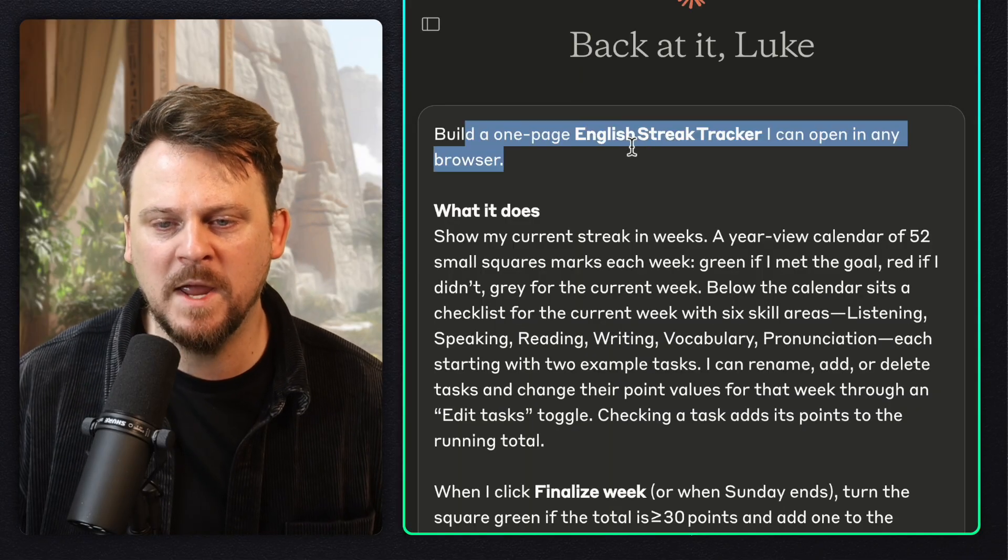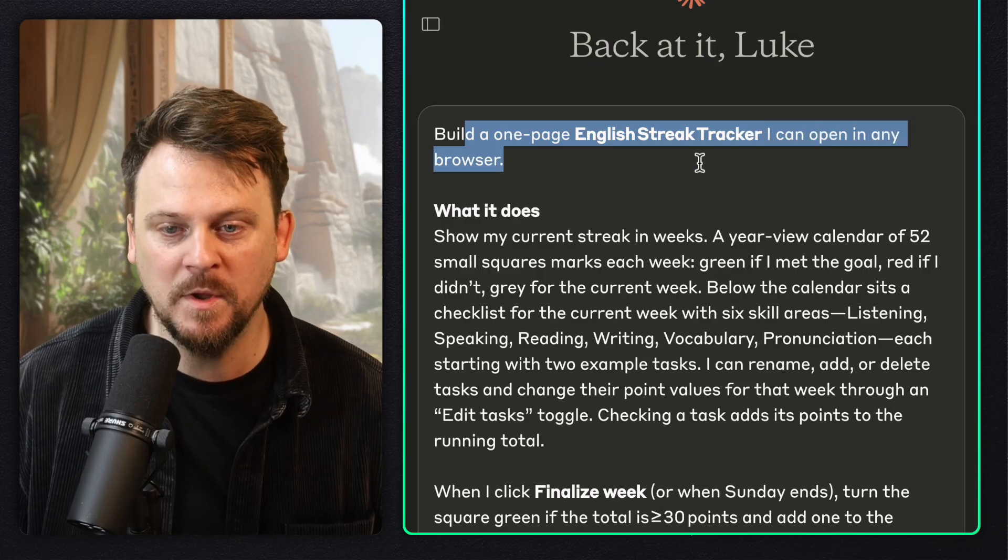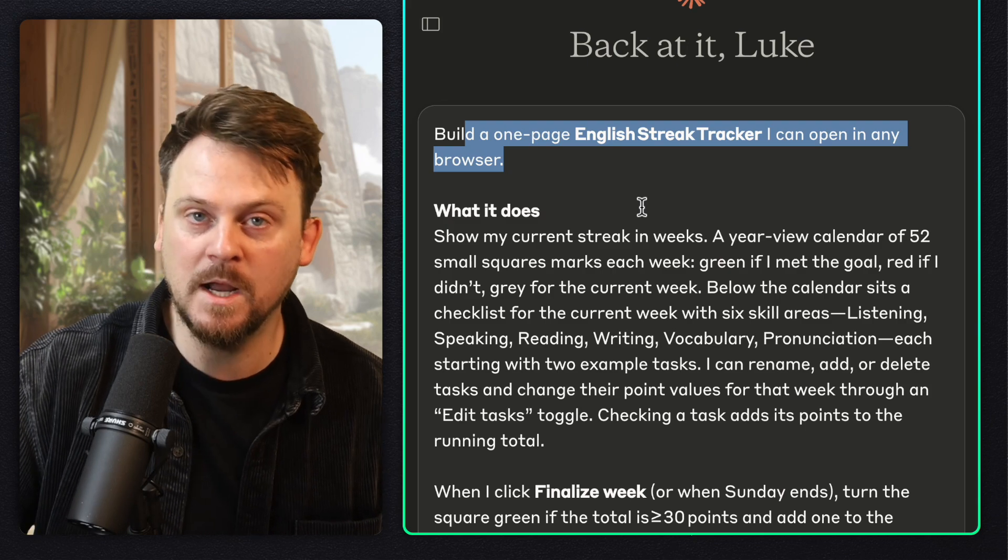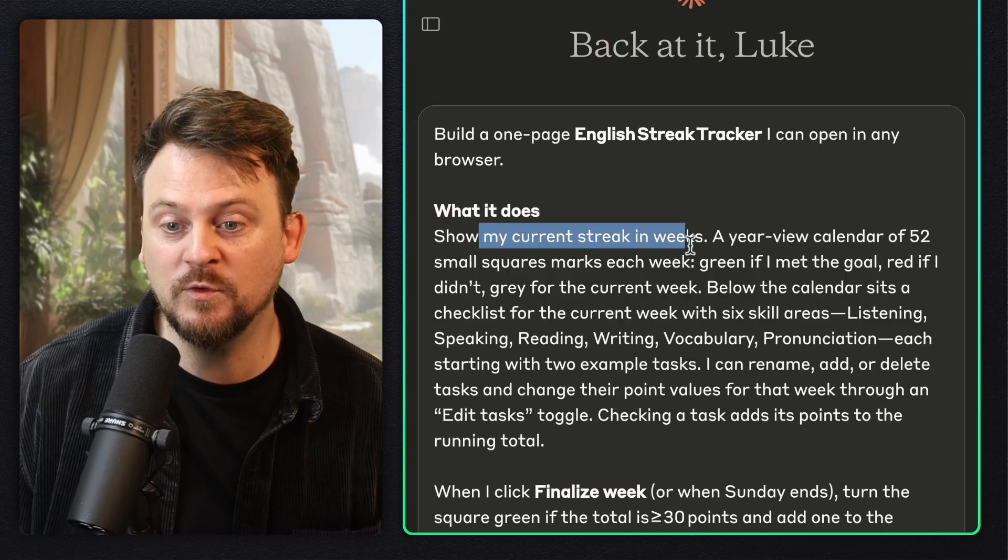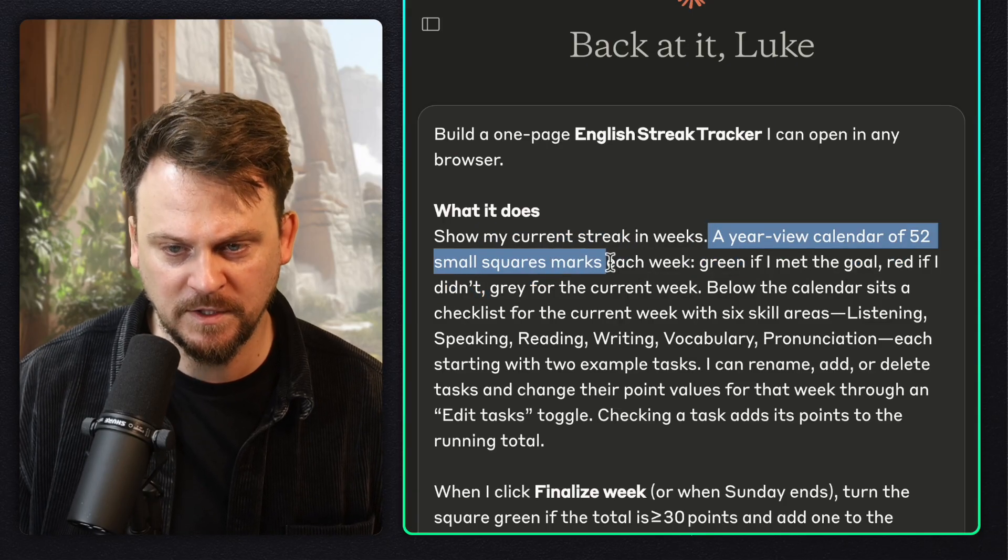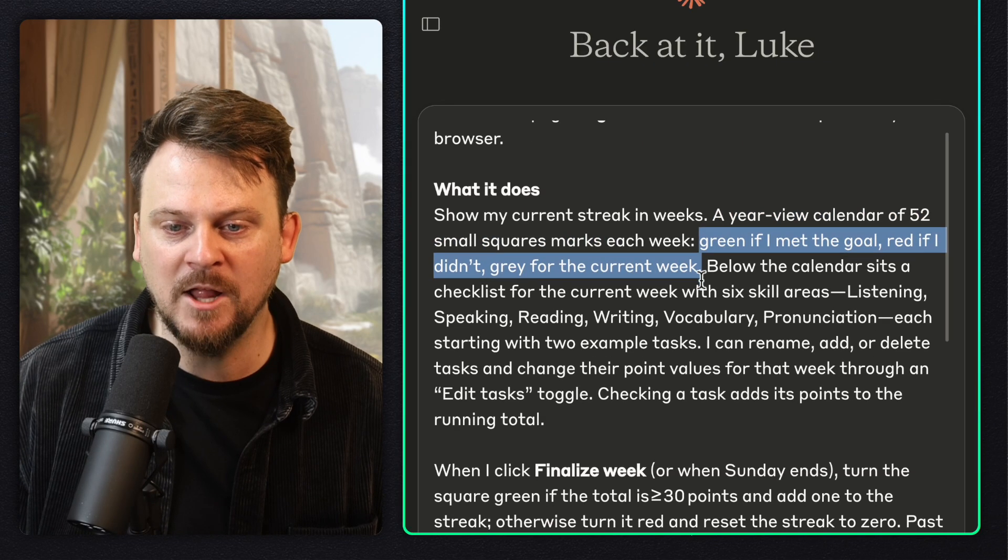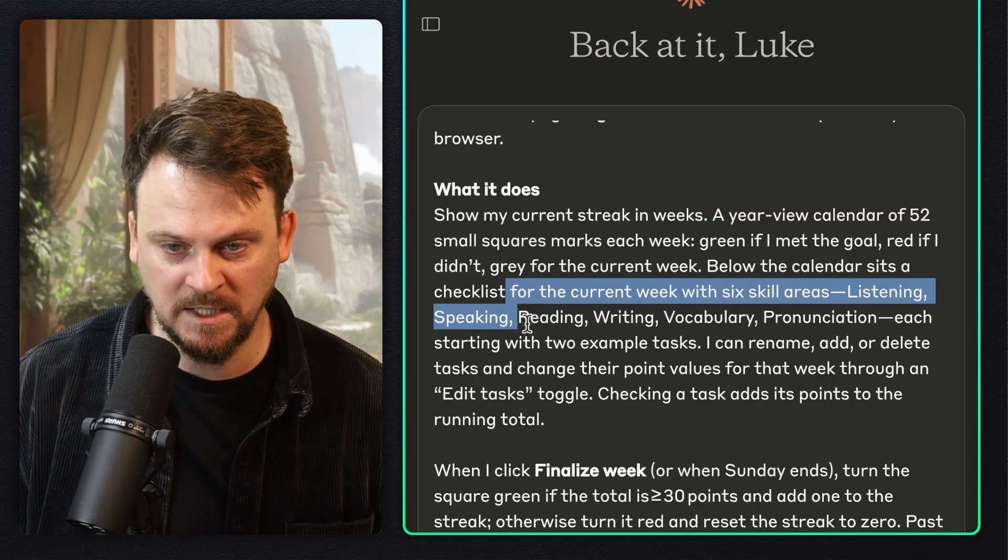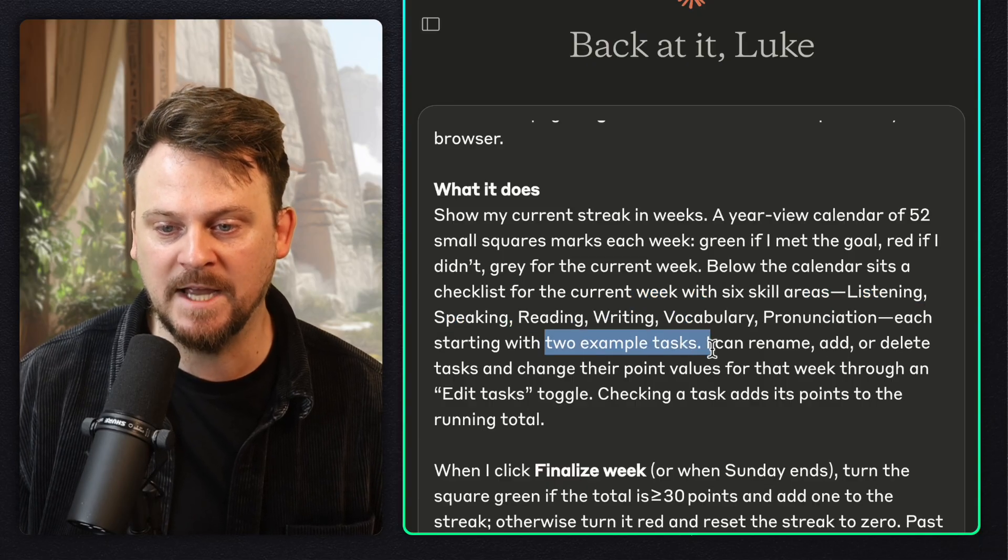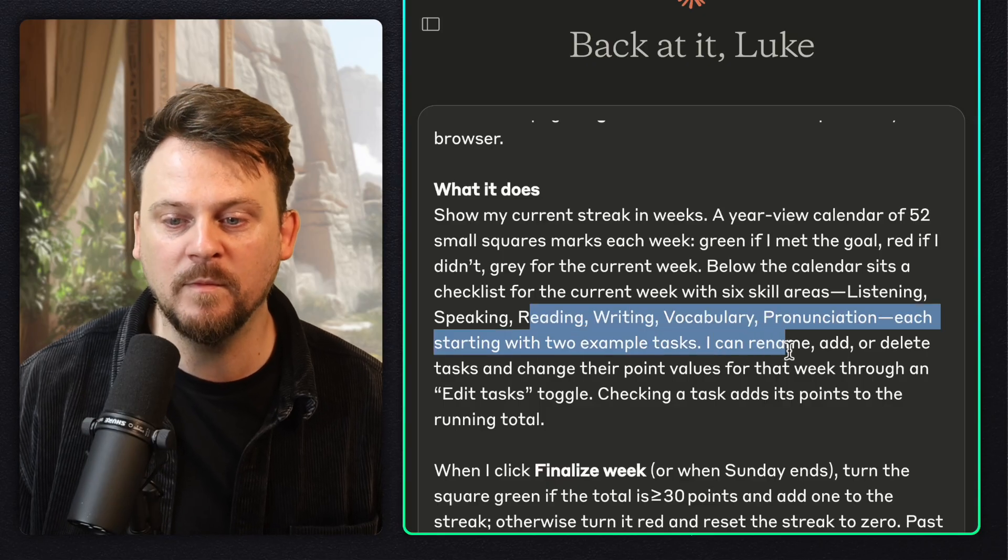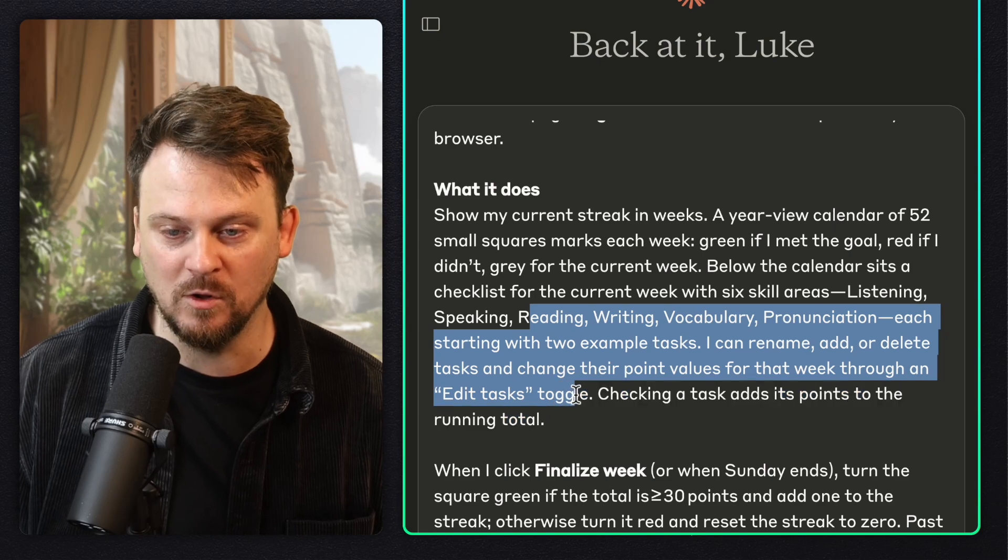Build a one-page English streak tracker I can open in any browser. Show my current streak in weeks. A year view calendar of 52 small squares marks each week. Green if I met the goal, red if I didn't, gray for the current week. Below the calendar sits a checklist for the current week with six skill areas: listening, speaking, reading, writing, vocabulary, pronunciation, each starting with two example tasks. I can rename, add, or delete tasks and change their point values for that week through an edit tasks toggle.